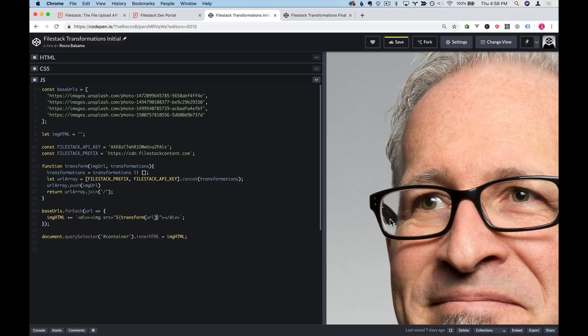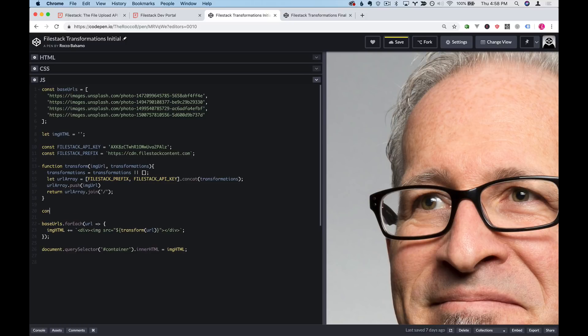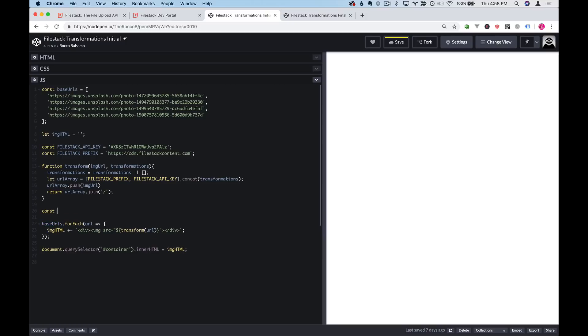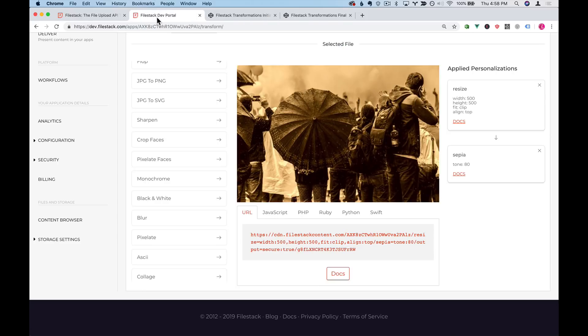So now let's look at actually sending some transformations into this transformation function. I'll create a const transformations equals and then open and close bracket. We'll go back to our dev portal and take a look at the resize functionality.